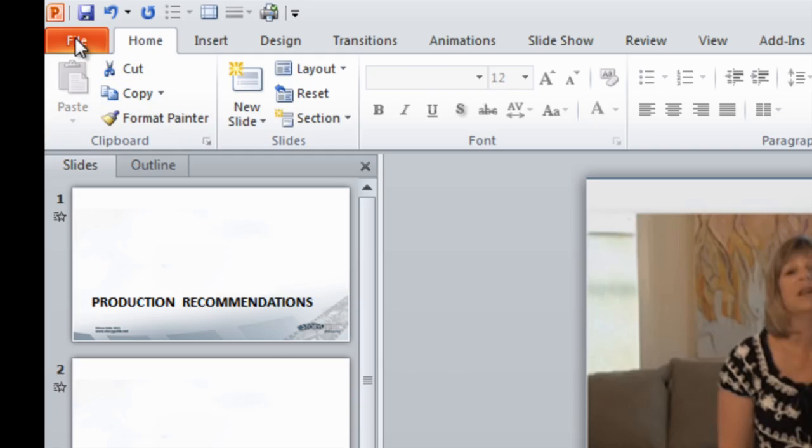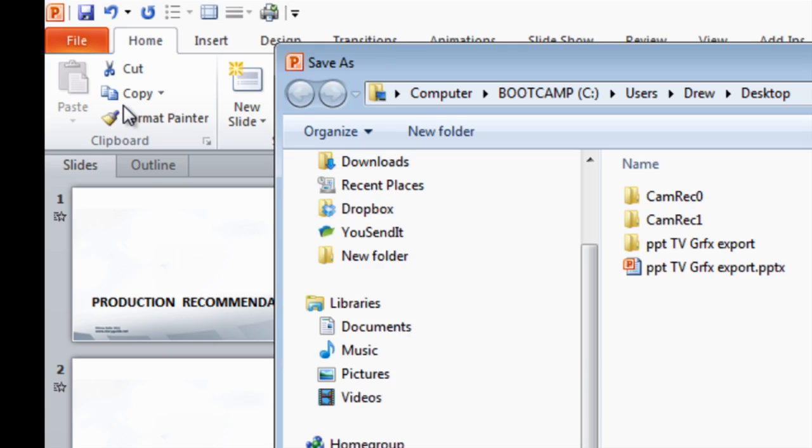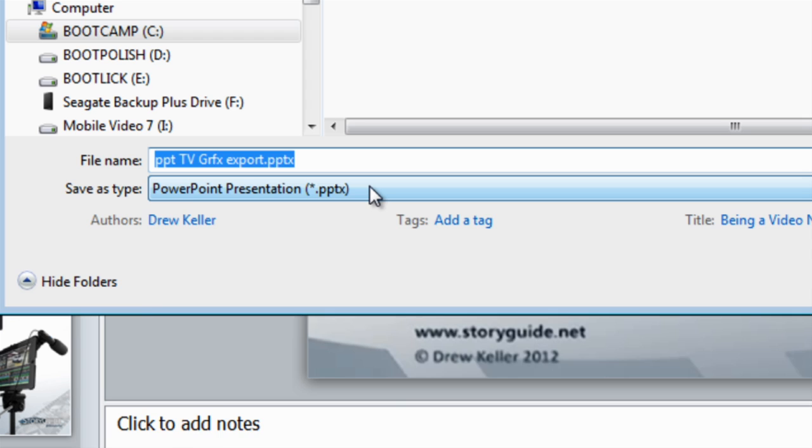Once you've created your graphics, you need to export files that your editing software will understand. To export those files, go to File, Save As, and choose Ping, TIFF, or JPEG.